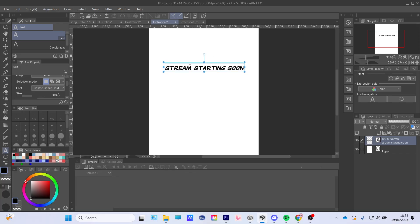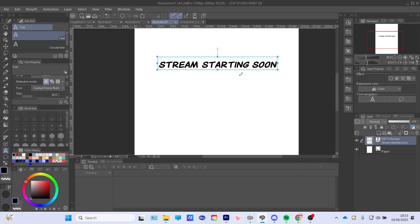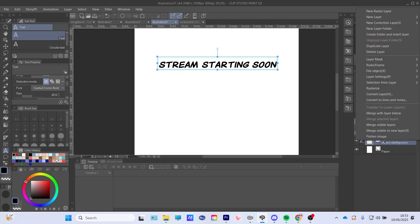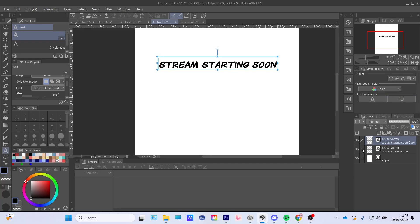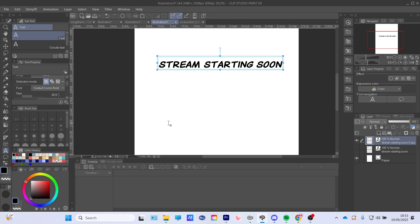You're gonna copy this — I'm gonna duplicate this layer. This is for if you don't have the X version. So if you have the pro version, this is how you do it. Then you're gonna make the duplicated layer just a little bit bigger. First of all, let's change the color of it.